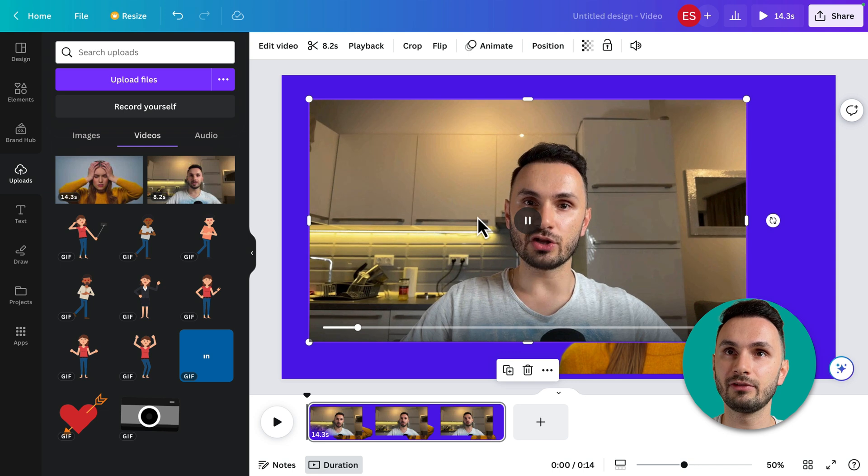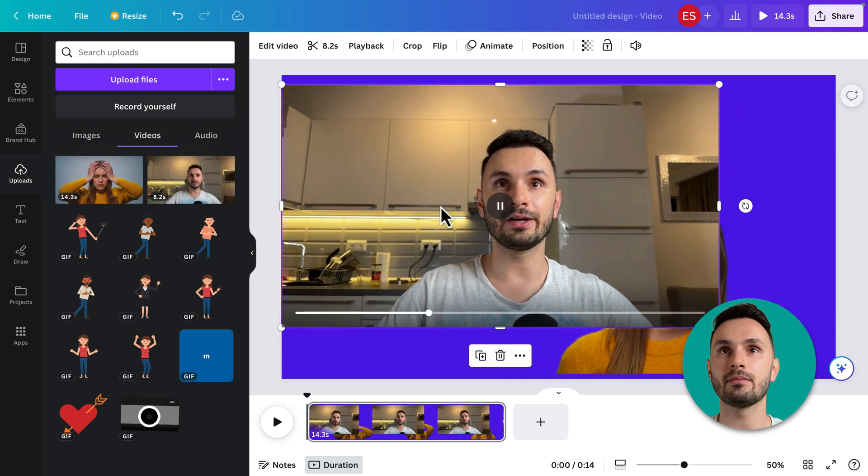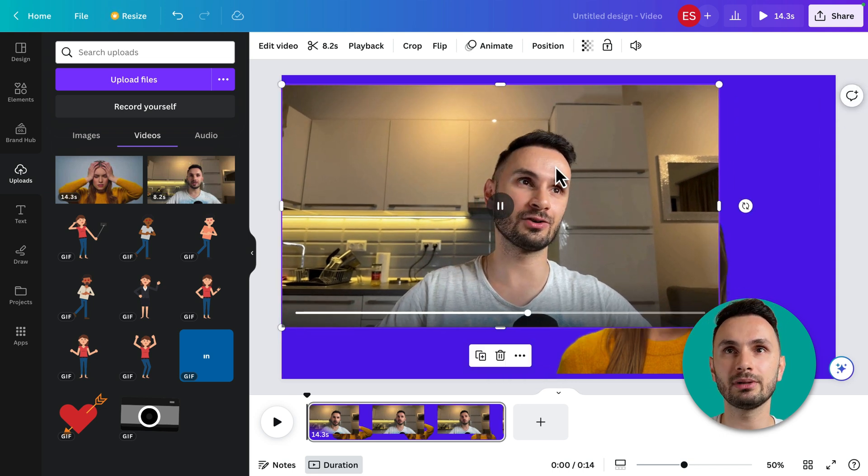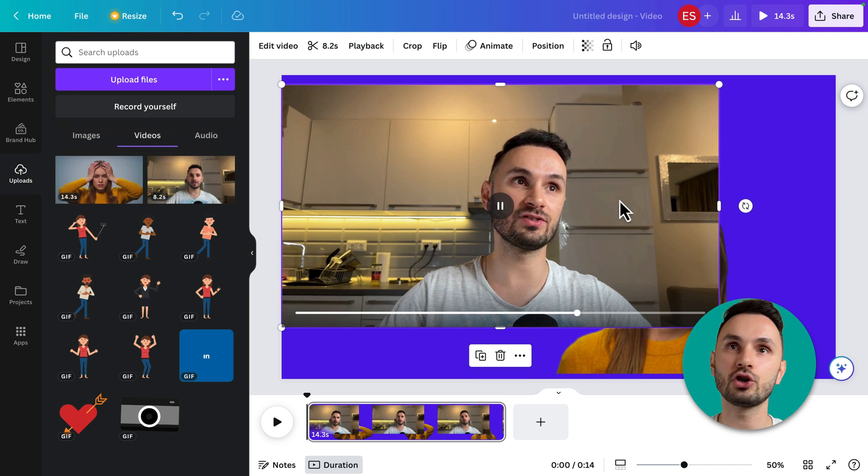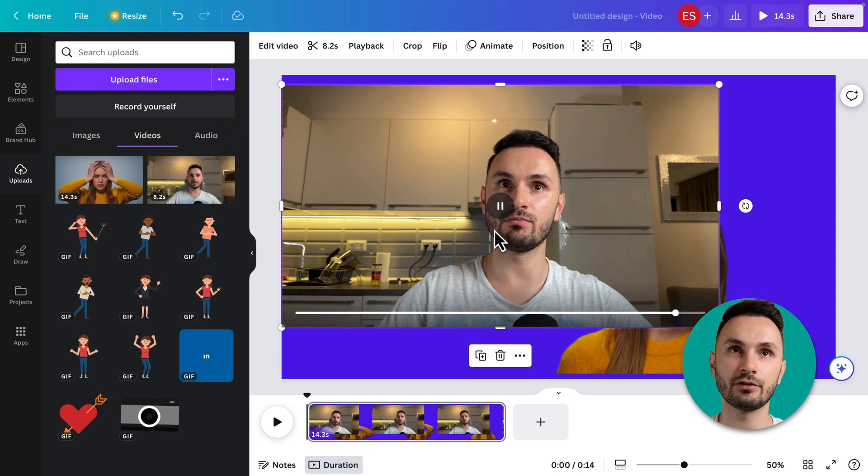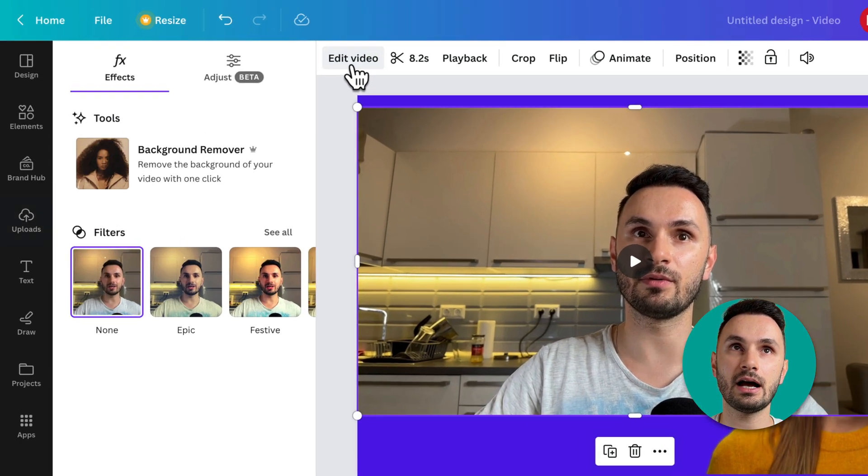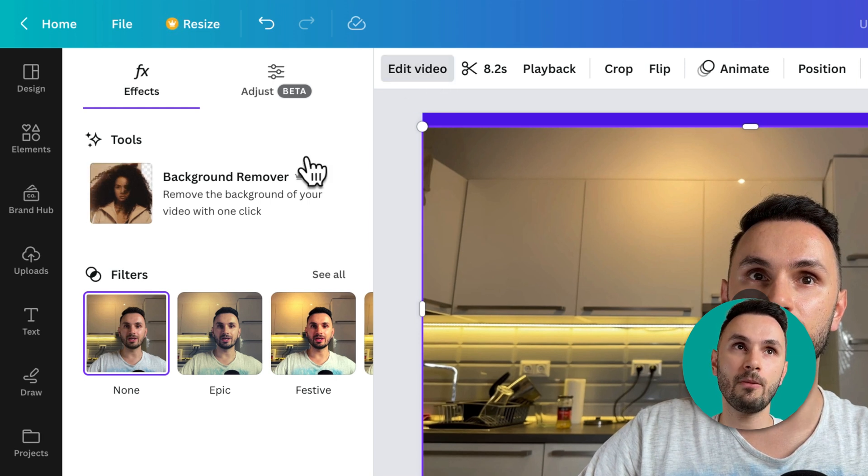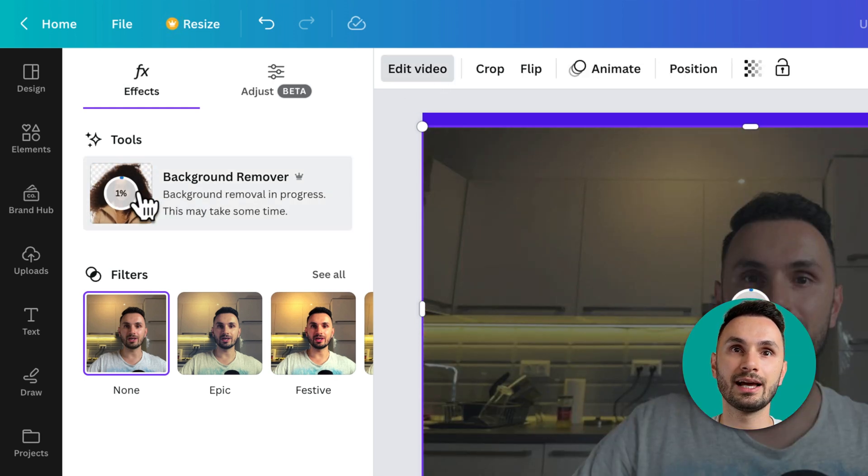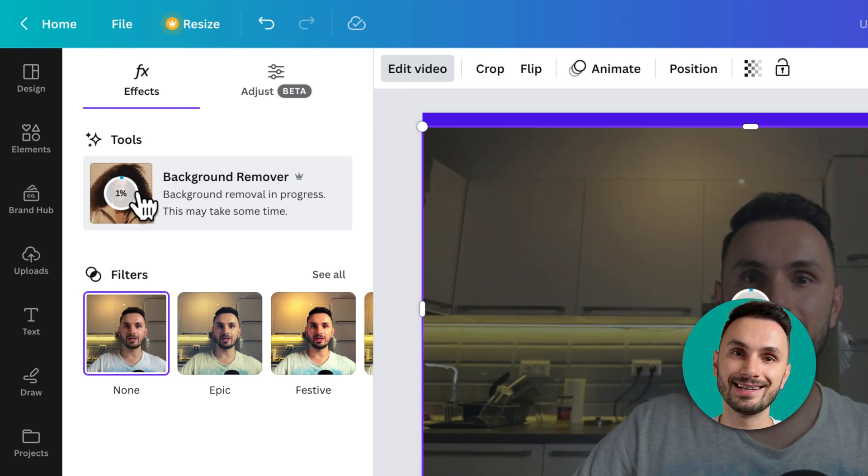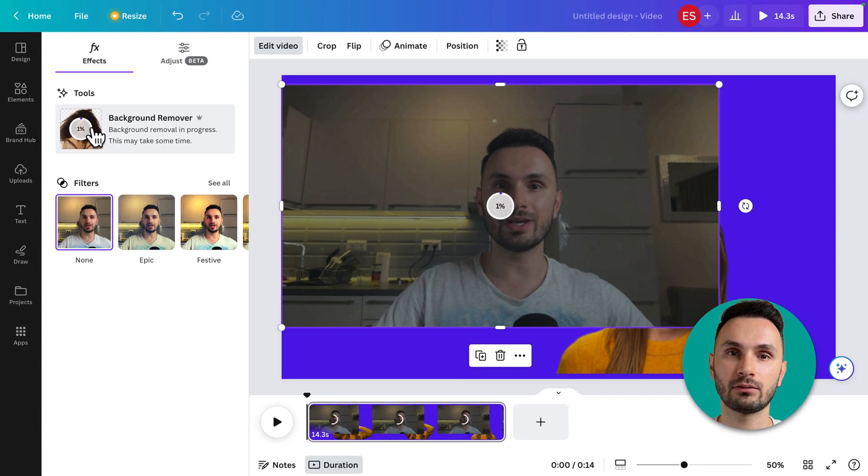As you can see, the background for this one is a little bit more complicated. It has furniture, it's not very even, it's not very clear, so let's see how it does. Go ahead to edit video, background remover again, and I'm going to fast forward this as it processes the background removal.